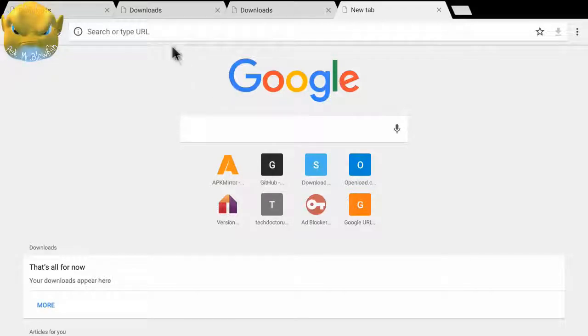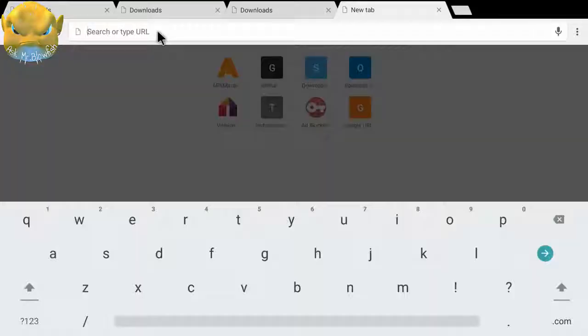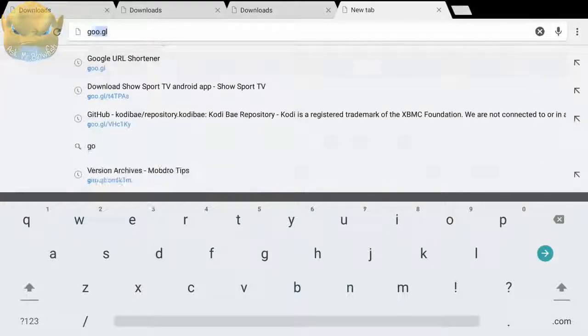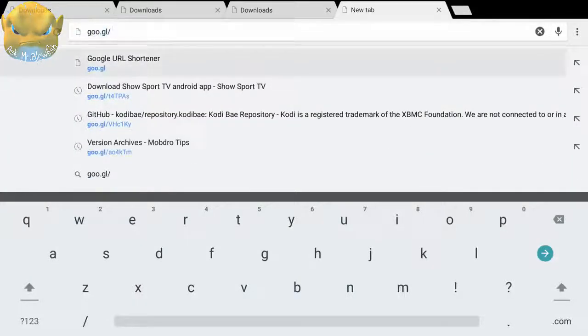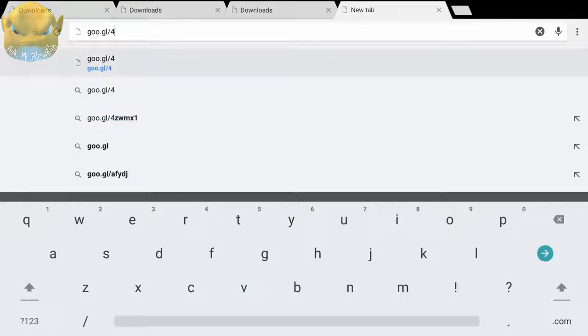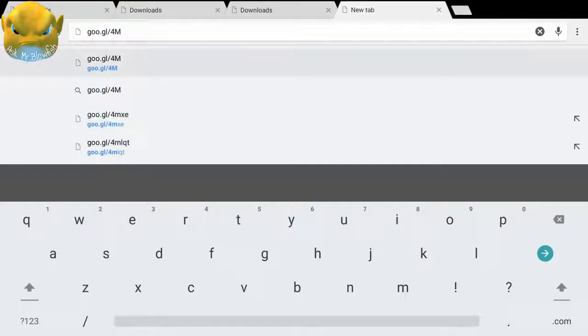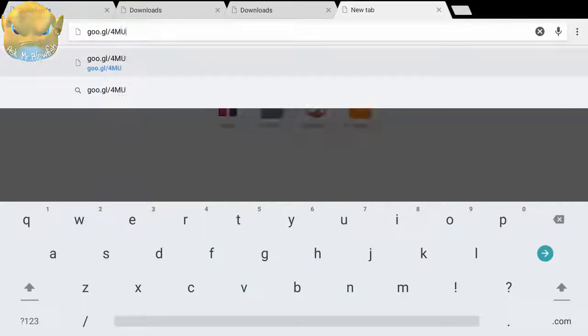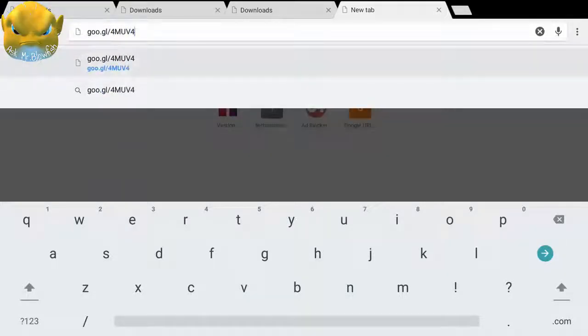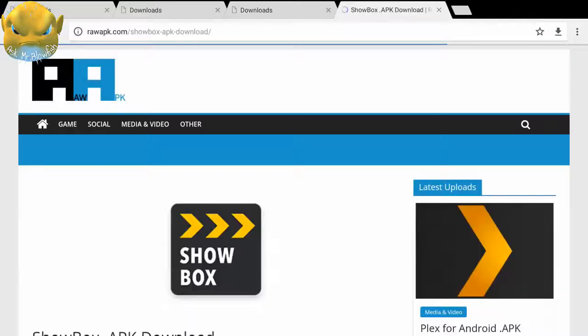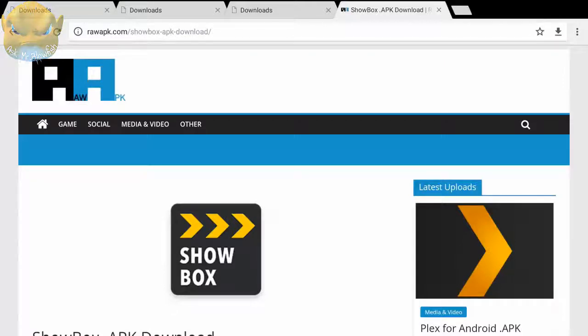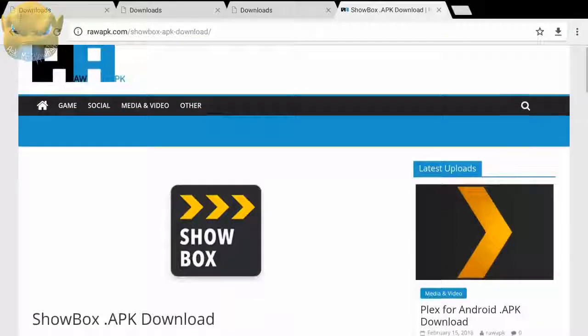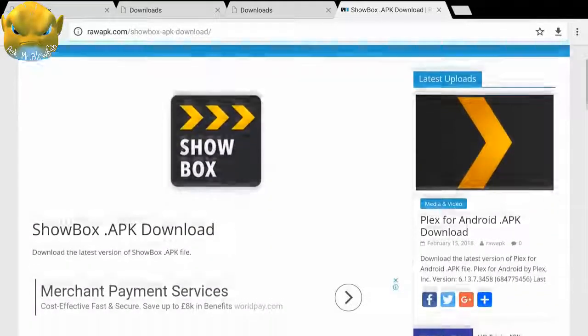I'm going to click on the address bar and I'm going to type in goo.gl forward slash four capital M capital U capital V number four and lowercase i. Then I'm going to press OK on my remote. Guys, you can find that address in my description also if you did not catch that on the screen. Now, as you can see, it has brought up this webpage, and in here we need to scroll down a little bit.